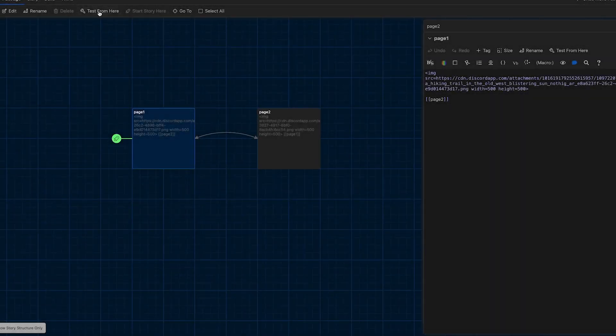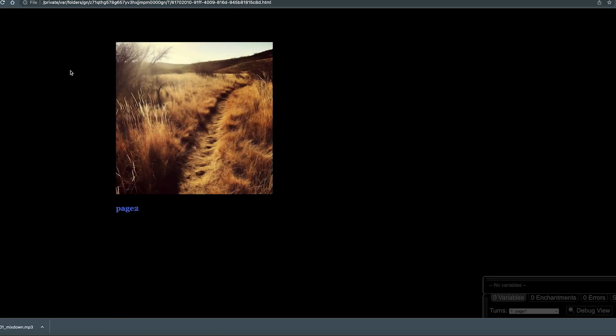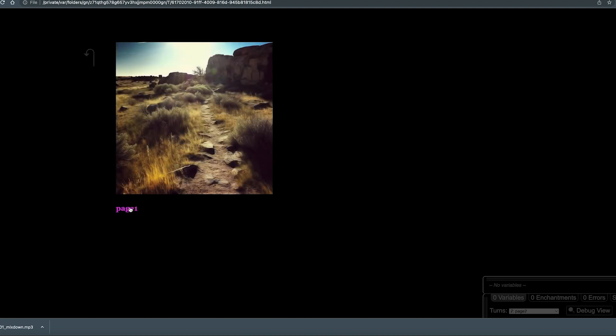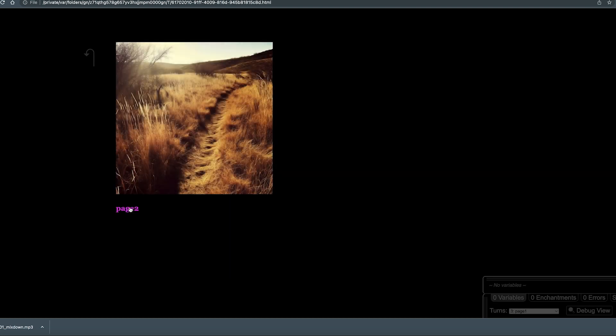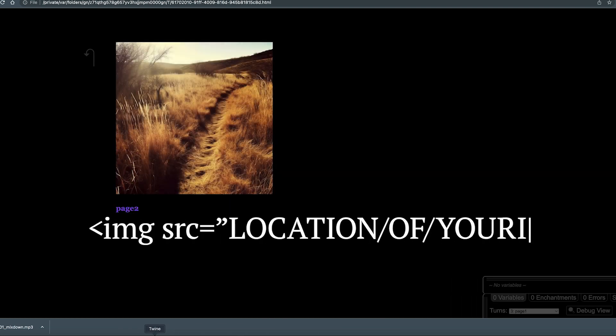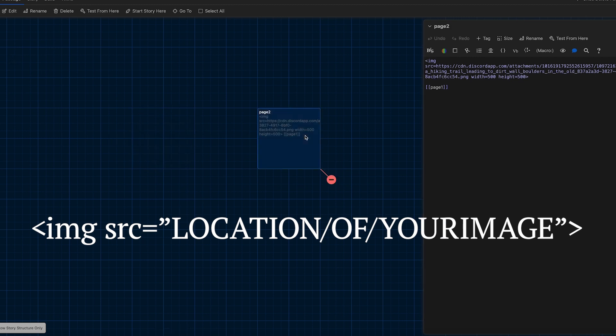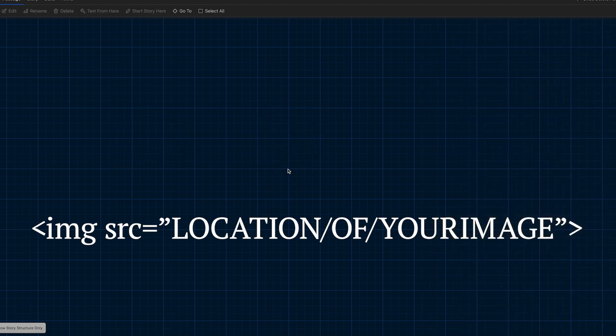Hey there, let's add an image using two different methods to our text adventure. I'm using Twine 2 and the Harlow story format, and we're going to use an HTML tag called the image tag. All the image tag needs to know is one piece of information, and that's where the image you would like to use is located. And that's actually where things get a little complicated.